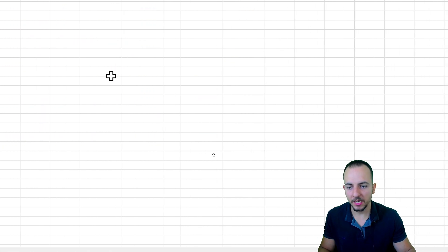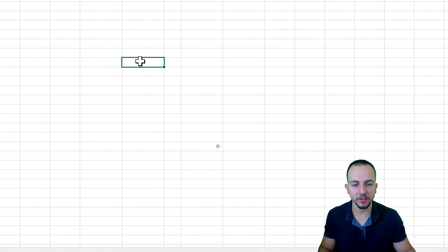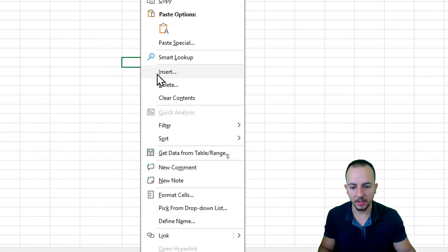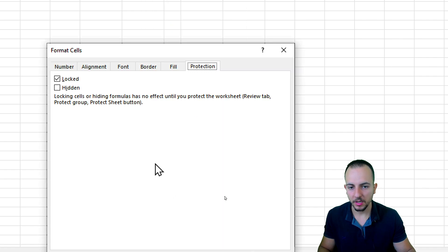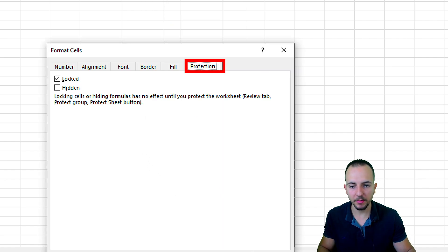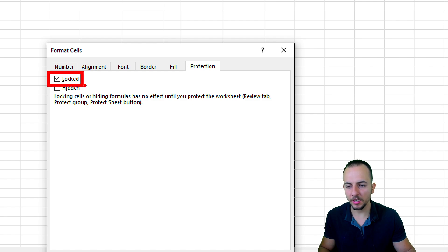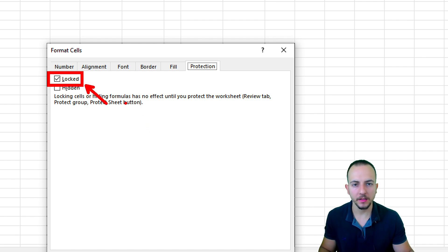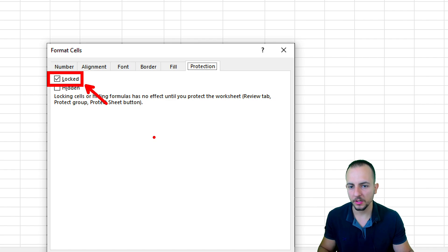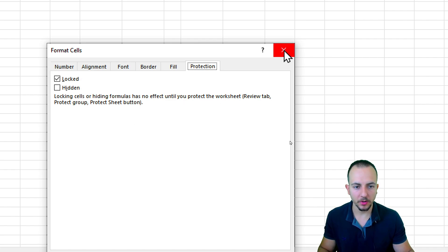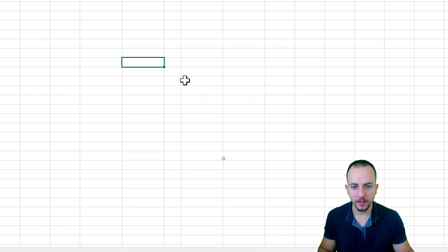If you click in any cell of Excel with the right click and go to format cells, you can see at the protection tab that all those cells in the worksheet are locked. And this is the default state for all the cells. Now that we know that, let's close this panel.